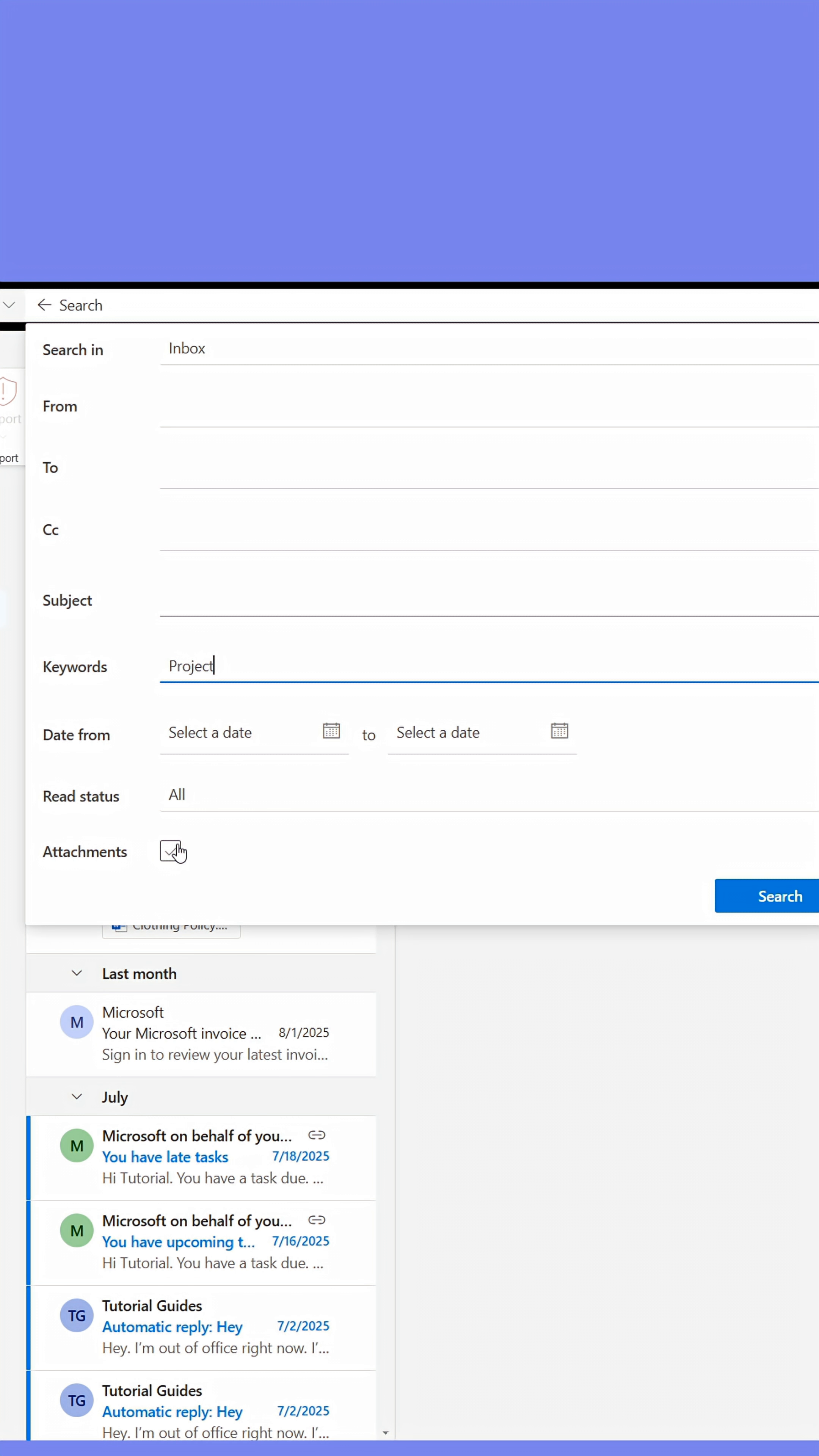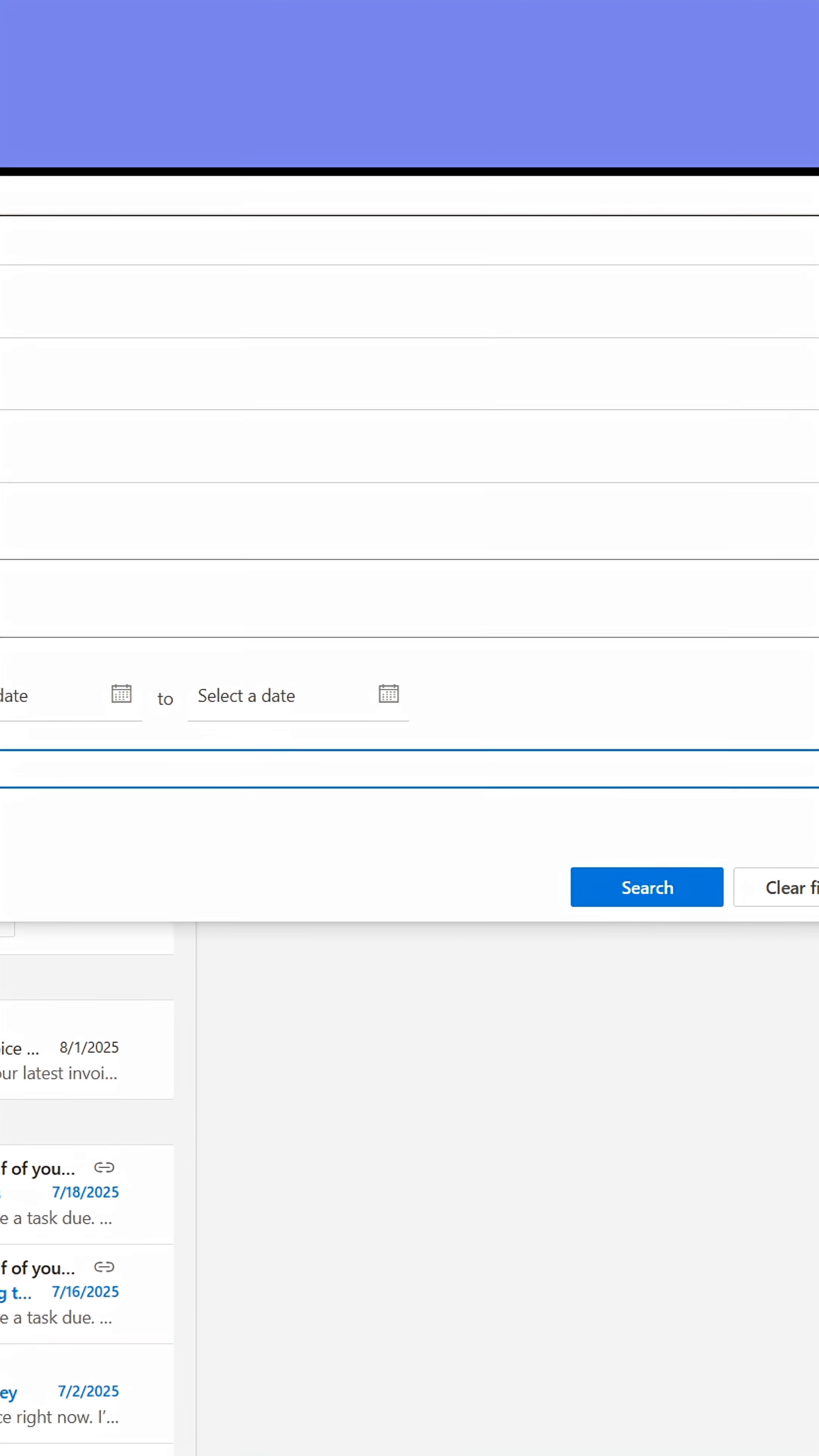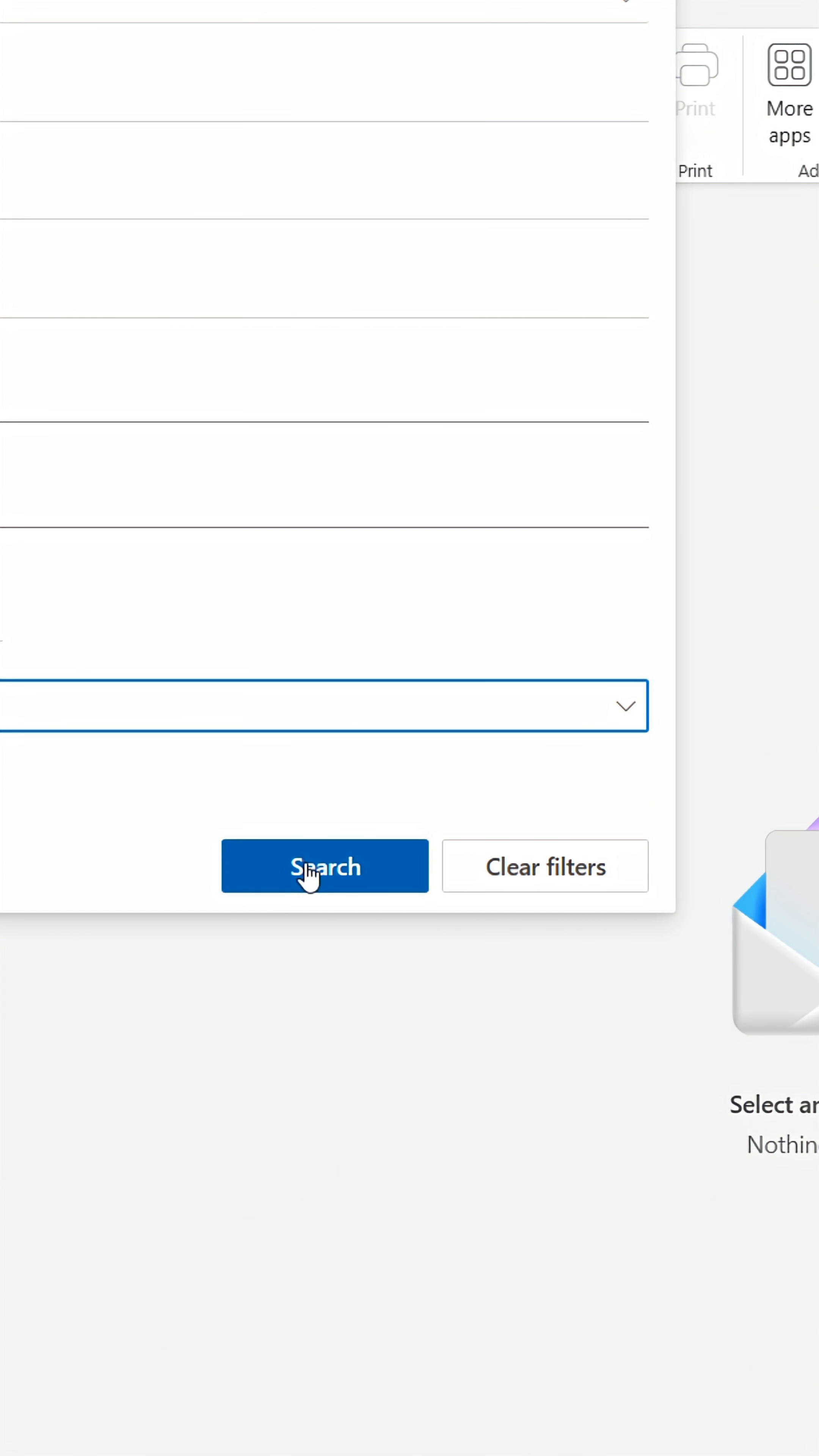You can set the date it was received, if it had attached files, and if the email has been read or is unread in your mailbox.